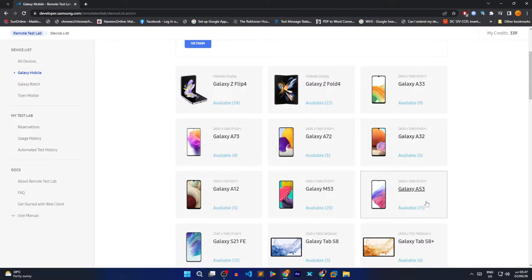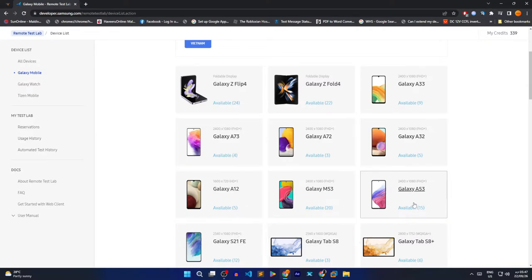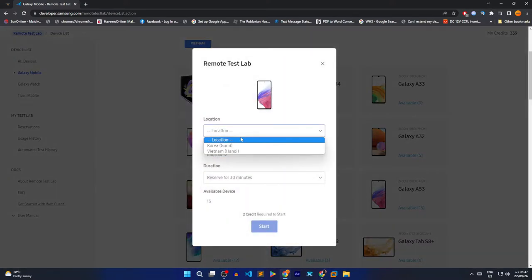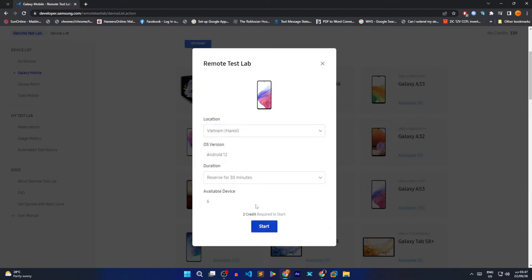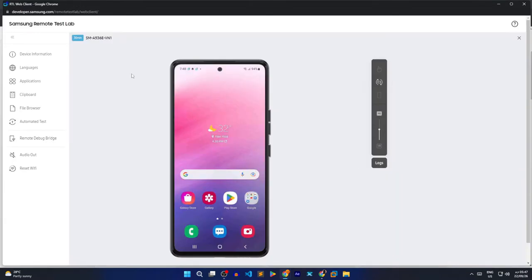After you have your credits, select a device from the list. Next select your Android version if required. Same goes with the rest of the options. Once that is done, a new window will open and will show a phone along with some toolbar controls for it.